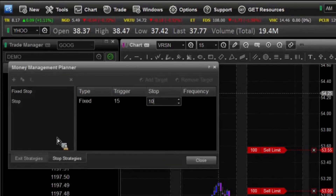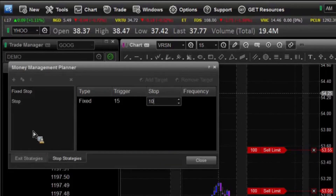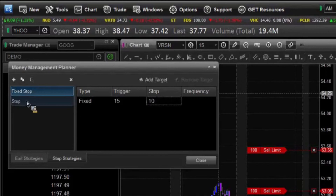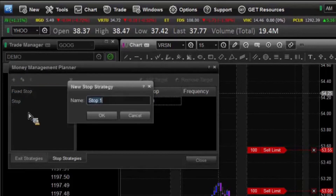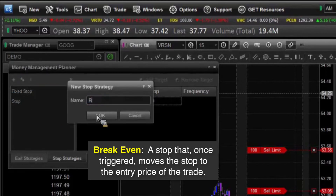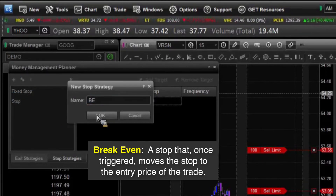Then the last type of stop is going to be what we call a break-even — I'll shorten that to BE, break-even.